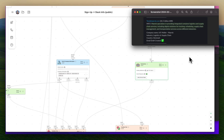This is useful because if it's a startup, for example, that signs up and they don't have public information about their ARR or other details like this, then we at least have a one-liner about what their company does.